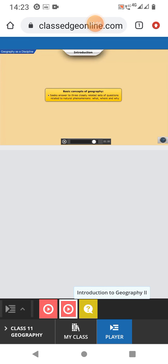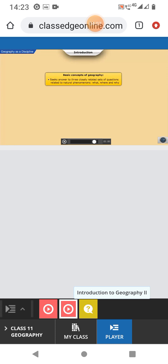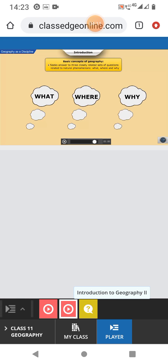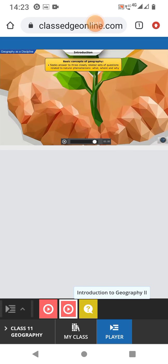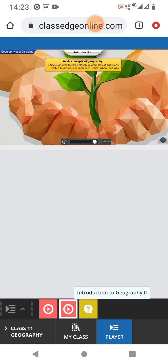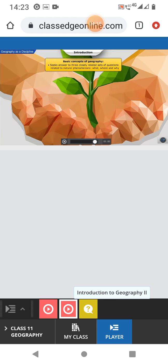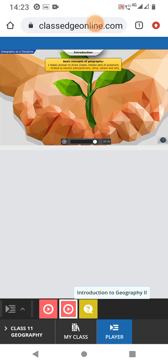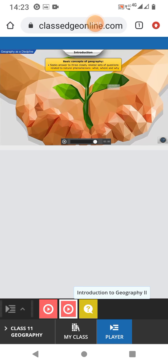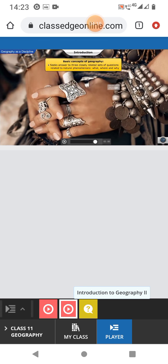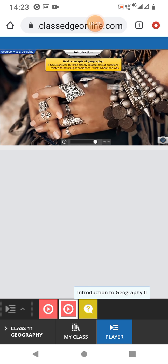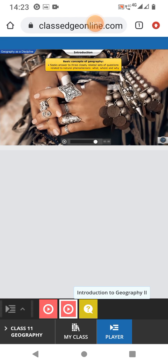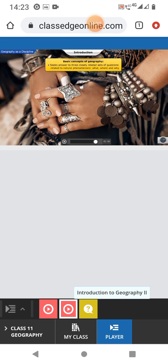Geography as a discipline answers three sets of questions. What, where, and why? Number one. What questions are related to identification of features of natural and cultural features found on the surface of the Earth?